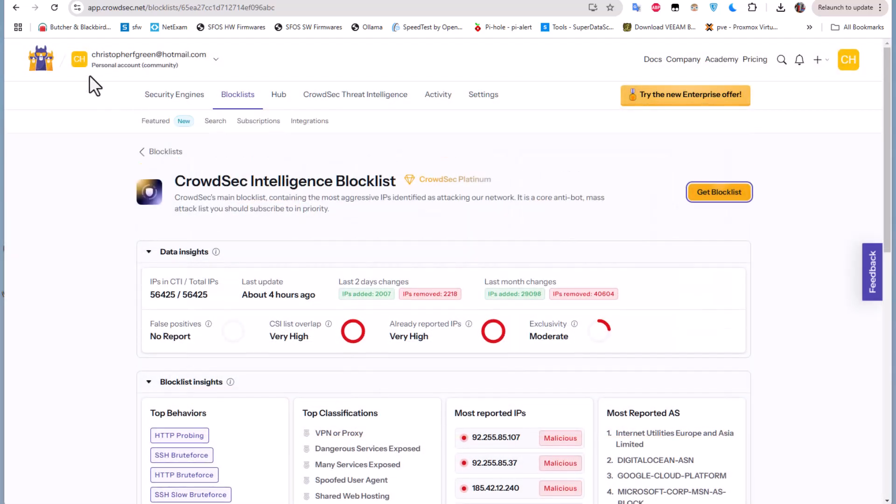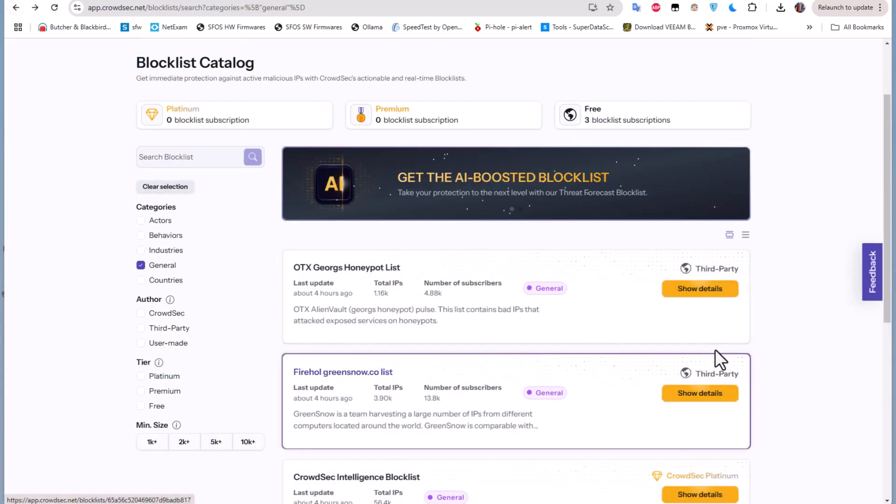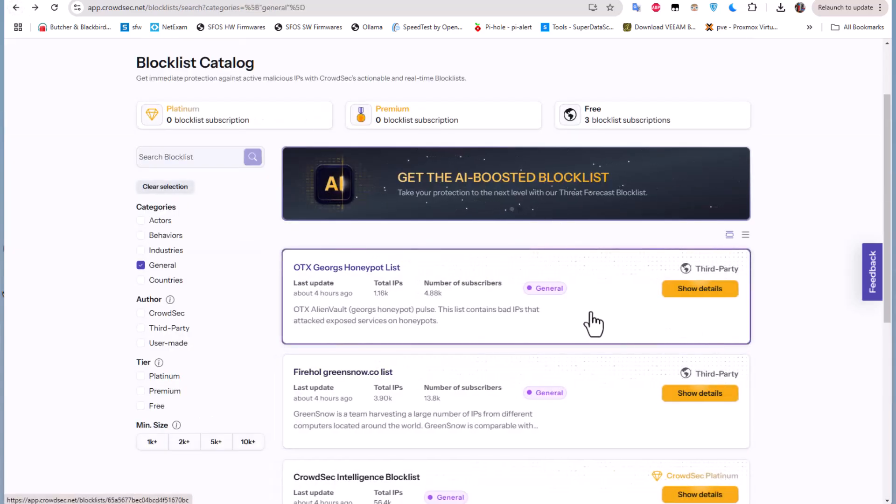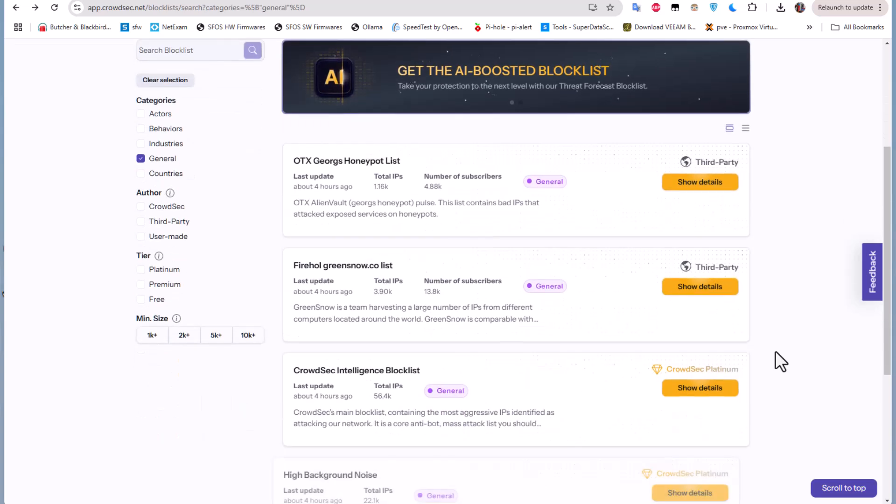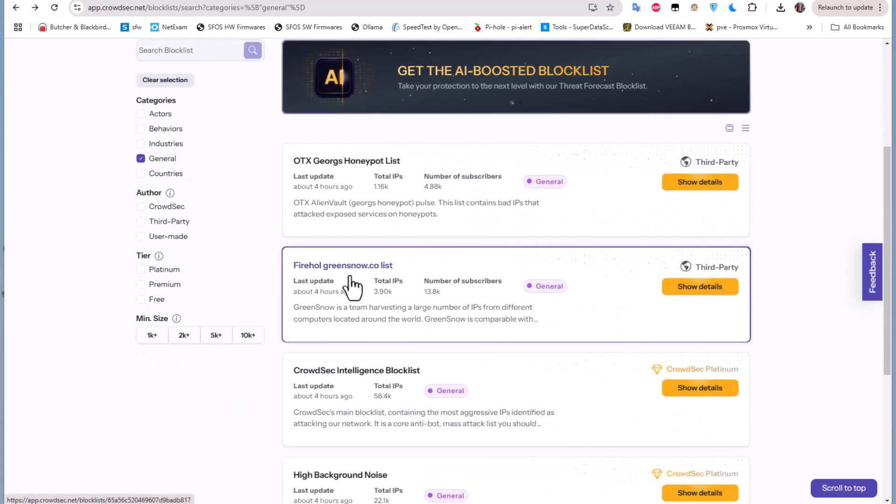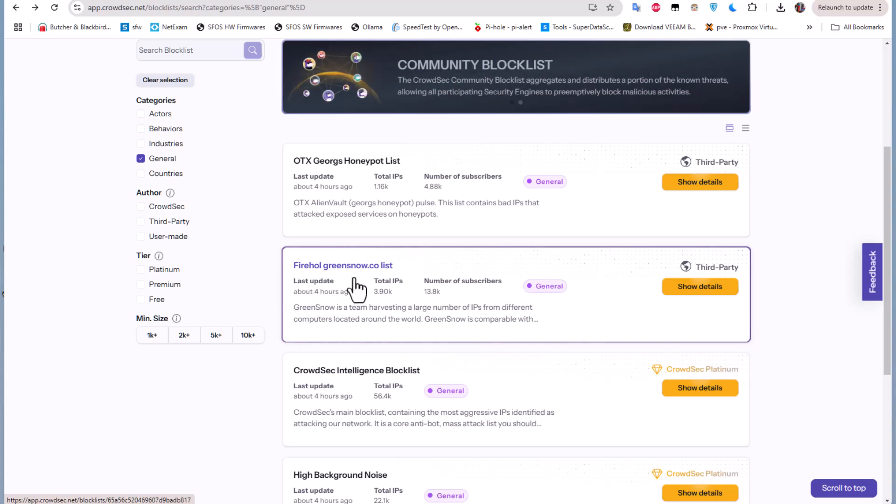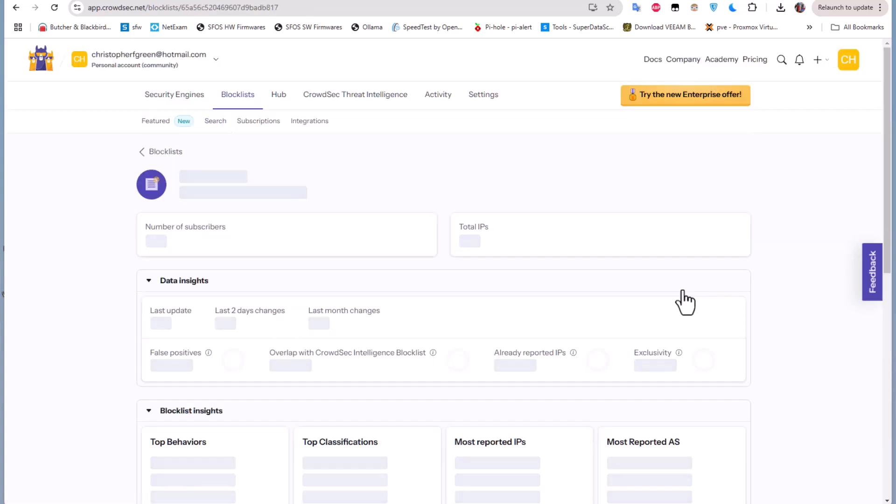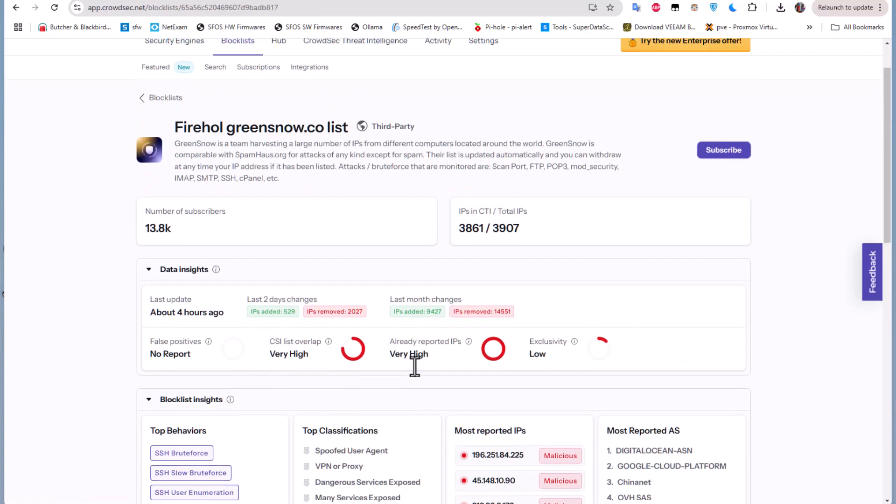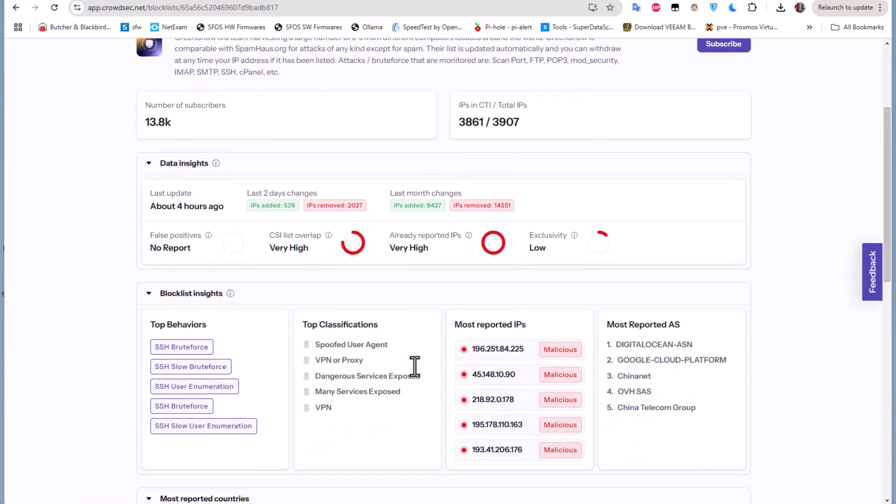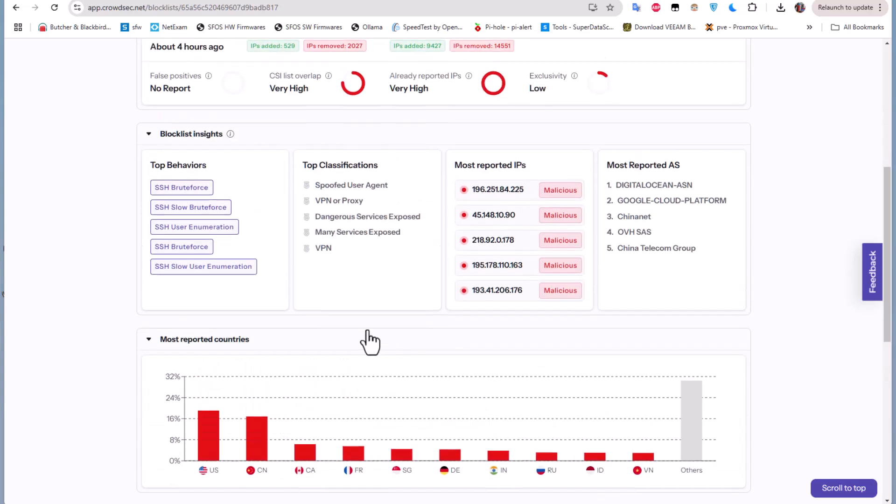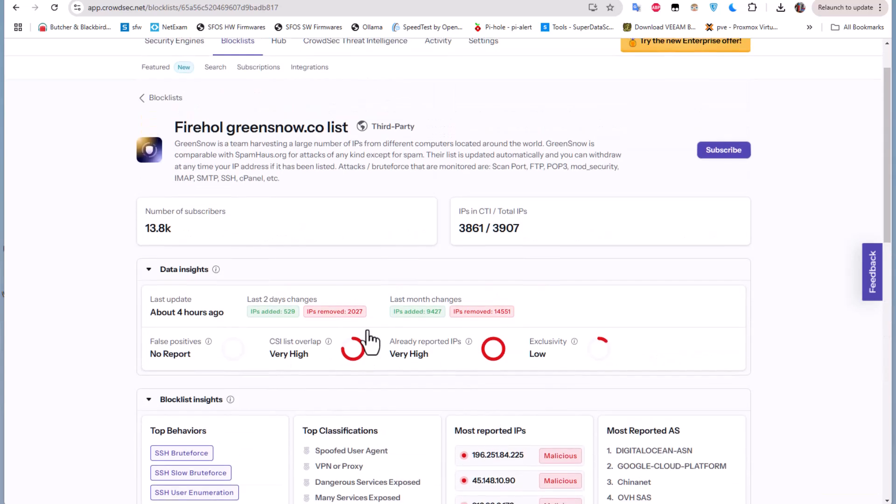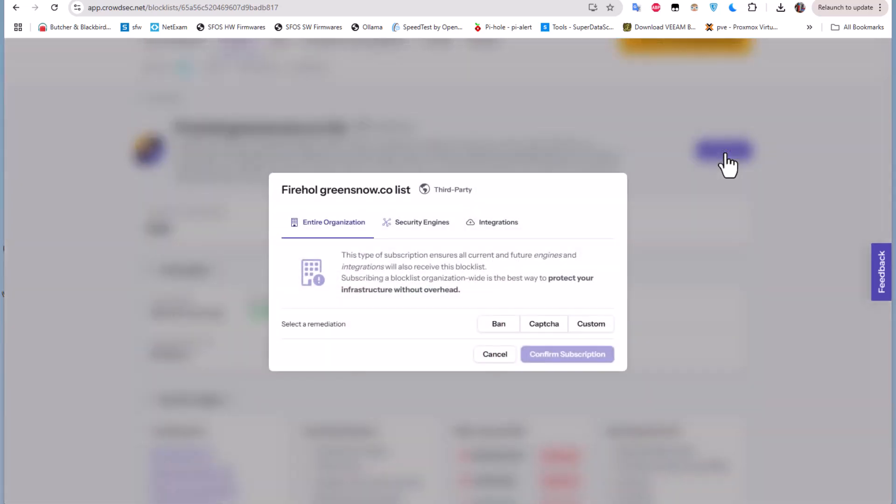But there are some free ones that we can get. For example if I go to this third parties we can get them for free. So let's choose for example this one here - Firehol GreenSnow.co blocklist. I can show the details of it. The same thing here. So let's subscribe to this list.